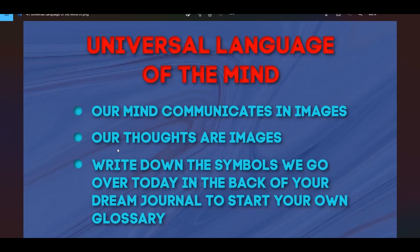In your dream journal, in the very back, you'll want to write down all of the symbols we go over — starting today. If you have your journal available, go ahead and grab it. That way you can start your own glossary. There is a video glossary with many symbols on the website awakenwithinus that you can reference.